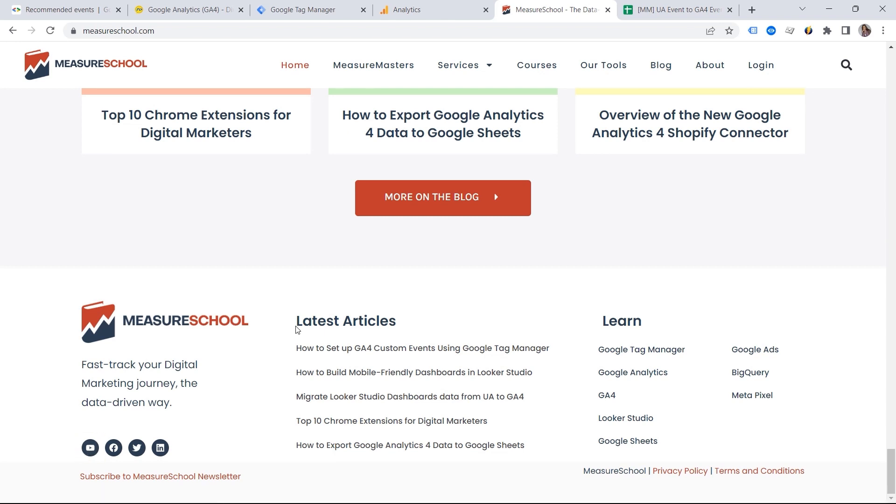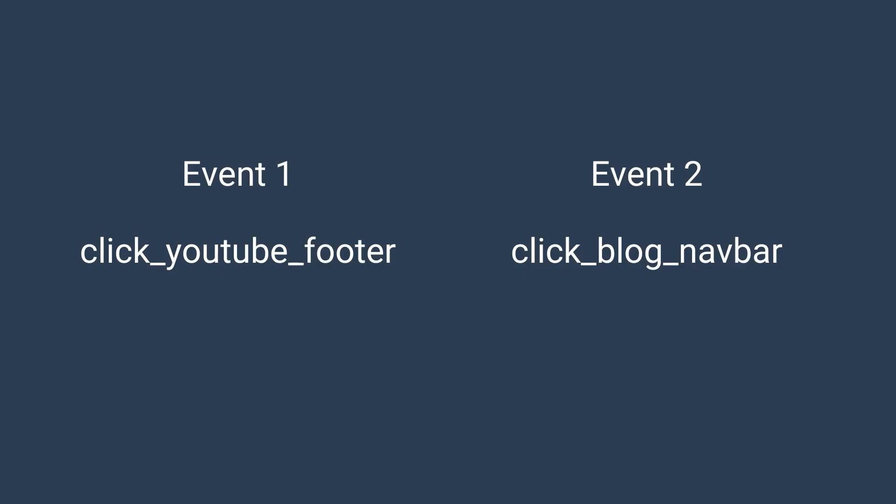And you might be tempted to name your events like click YouTube footer, click blog navbar. You might feel somehow unconfident using the reporting, working with the custom definitions. And this is why this can be a good solution. In reality, it's not as hard as it might seem.